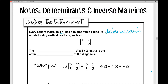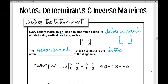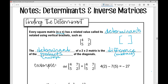A matrix has curved brackets, but when I'm finding the determinant, it uses straight vertical brackets. The determinant of a two by two matrix is the difference of the products of the diagonals — difference means I'm going to be subtracting, and products means I'm going to be multiplying.